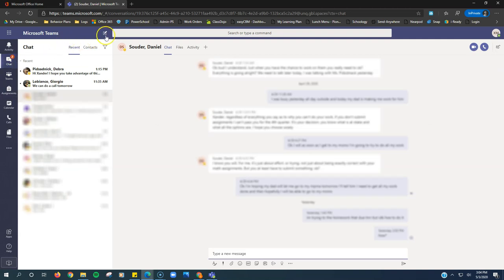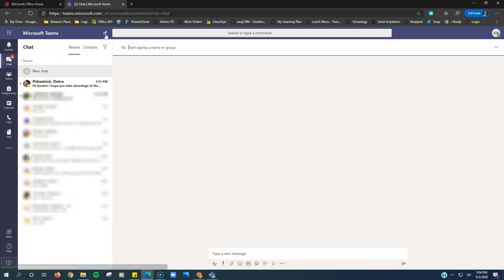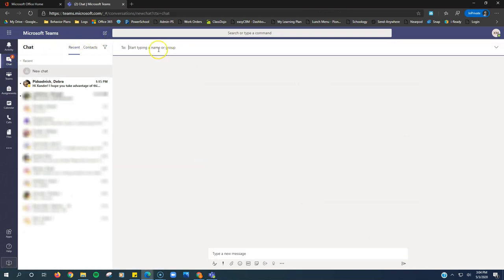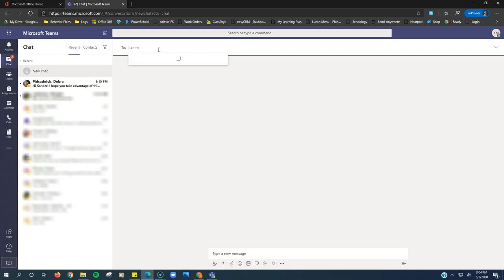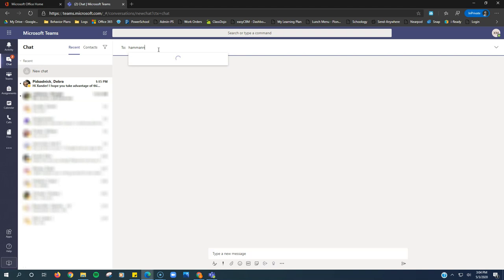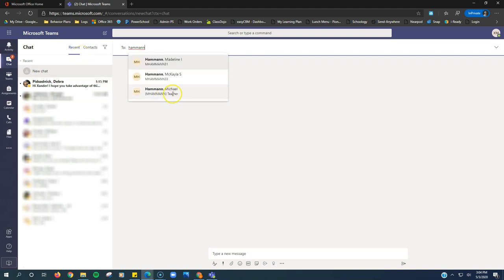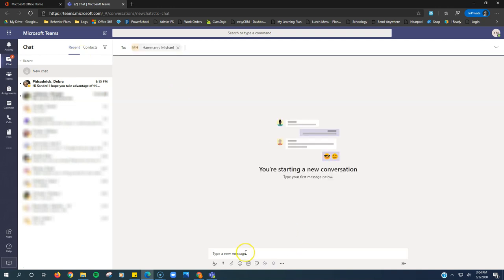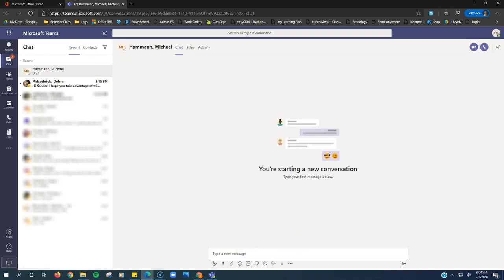So, I'll show you how to do that. If I click on chat and I click right up here, it says new chat. I can start typing a teacher's name. Say I want to send a message to Mr. Hammond. I can start typing his name in and there he is. And it says teacher underneath him. So, I would just click on him and I could send Mr. Hammond a message if I'm struggling on something that he assigned. That's how I would do it.